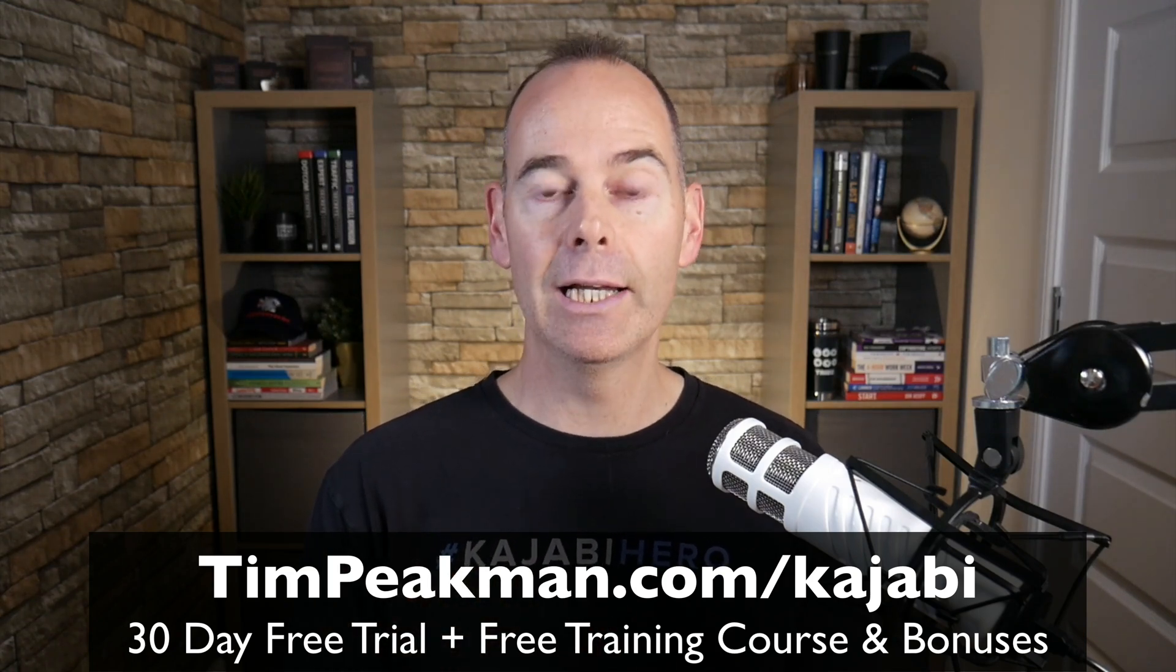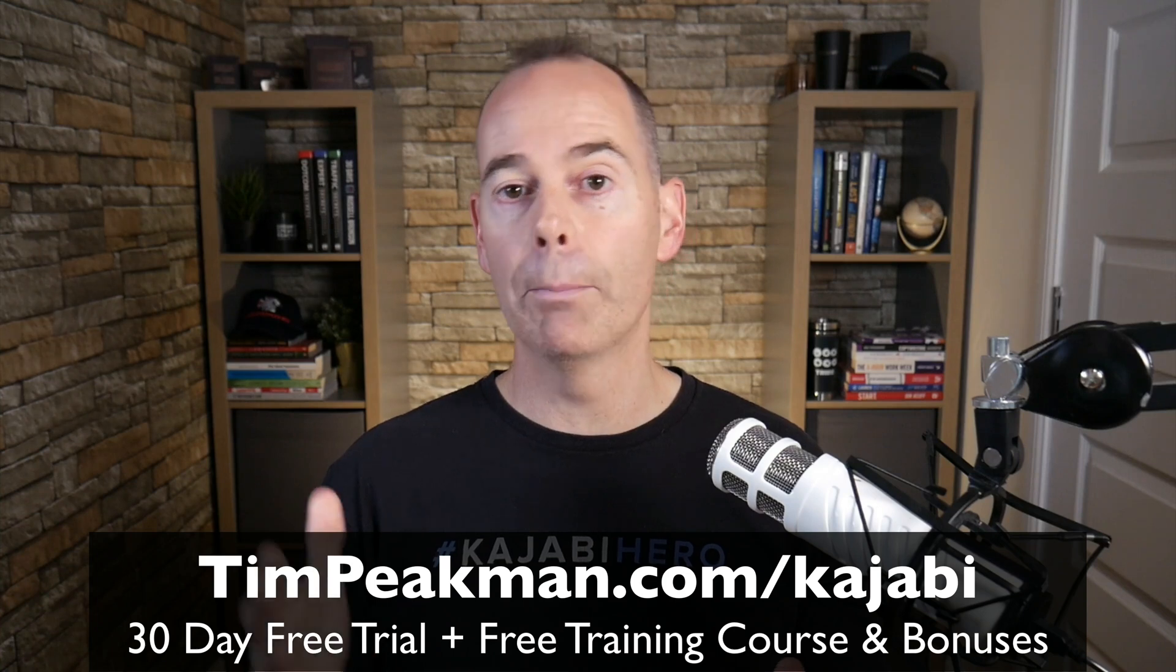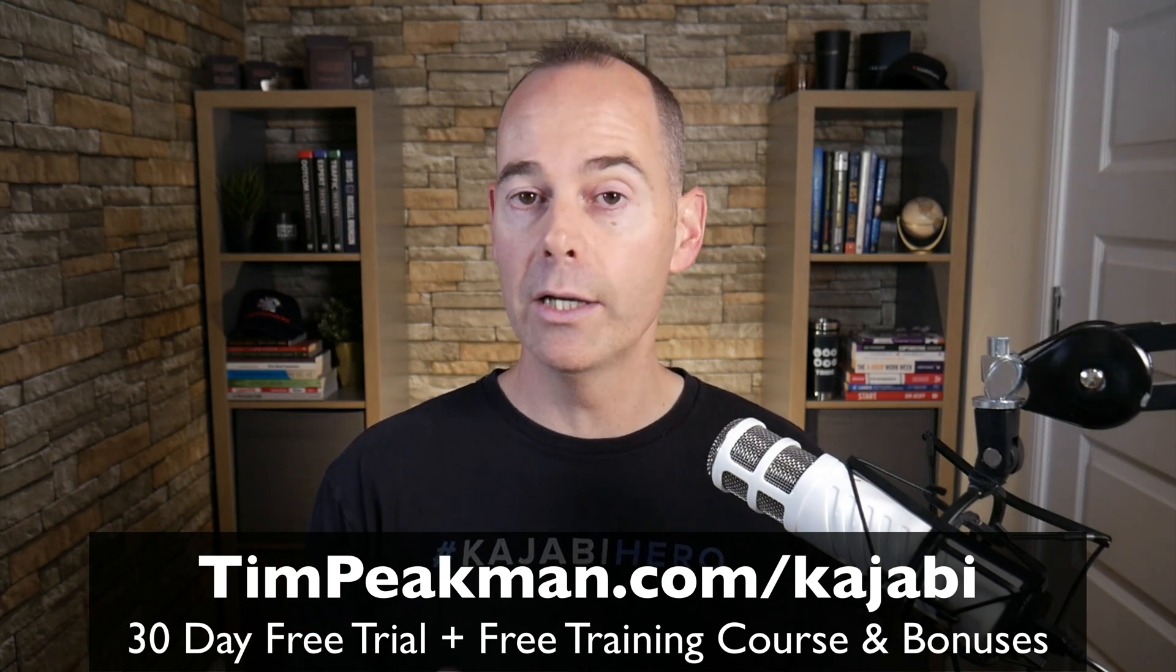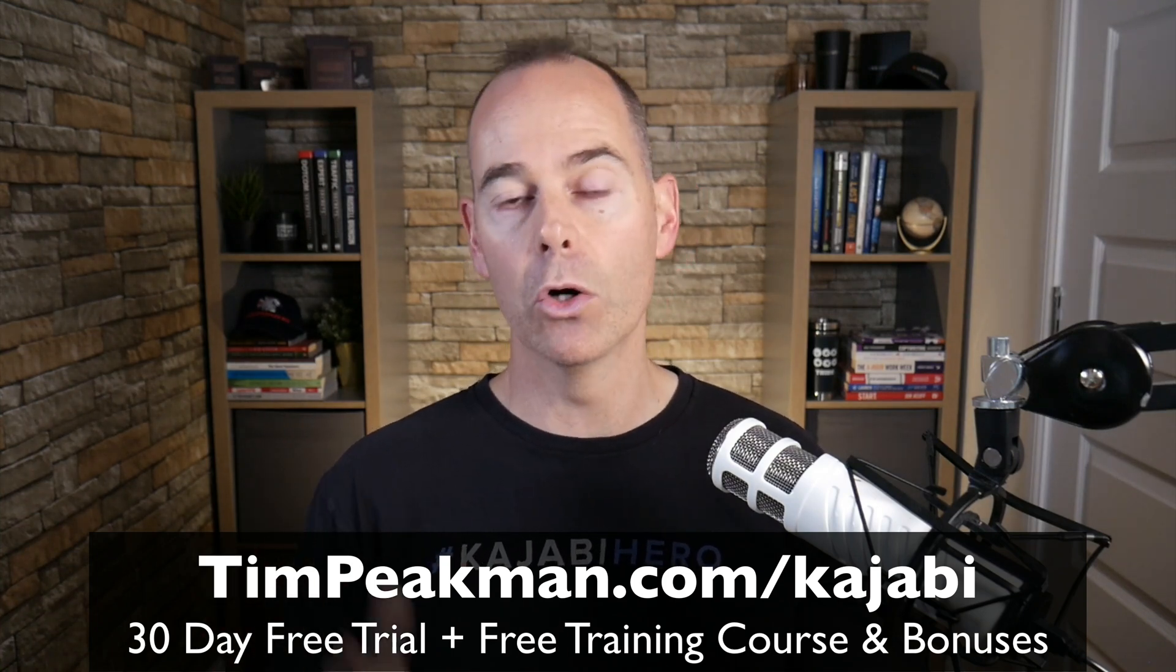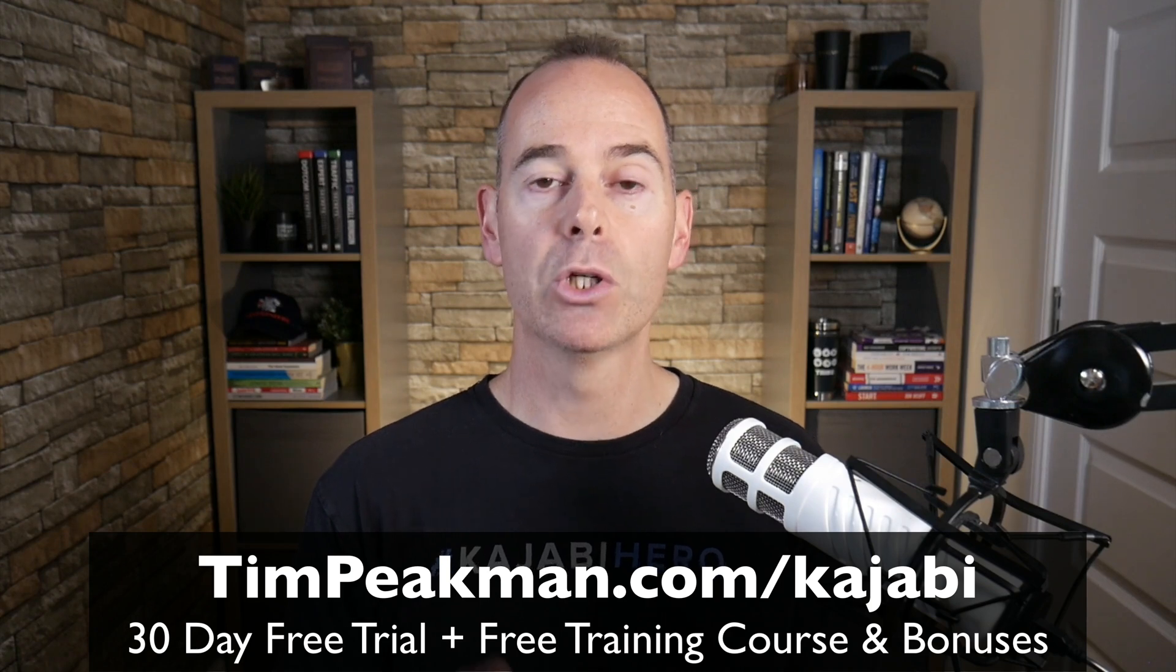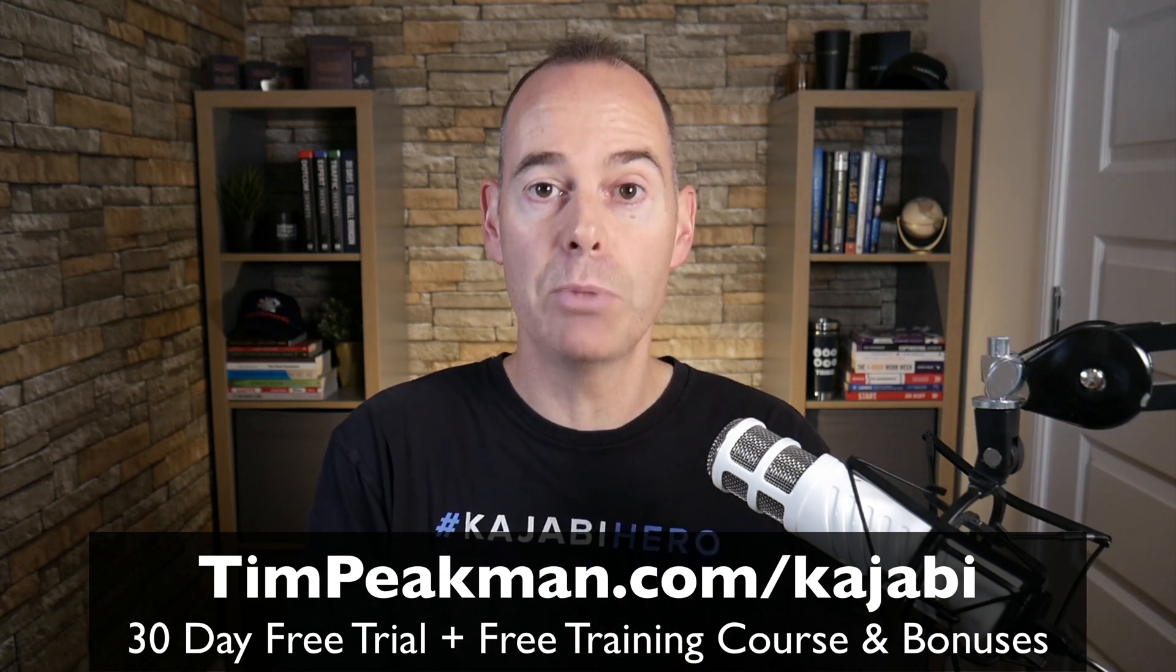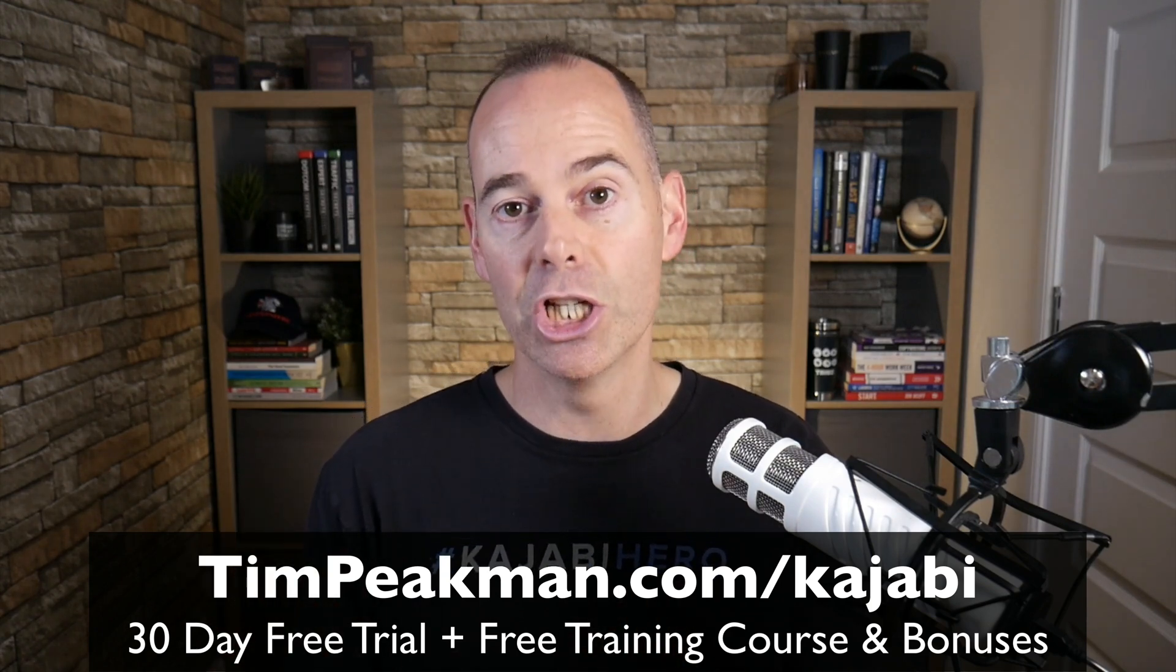Yes, it is an affiliate link. All that means is part of your payment will come back to me in support of this channel at no extra cost to you if you go over those 30 days. But you can simply get access, go to timpeakman.com forward slash Kajabi.